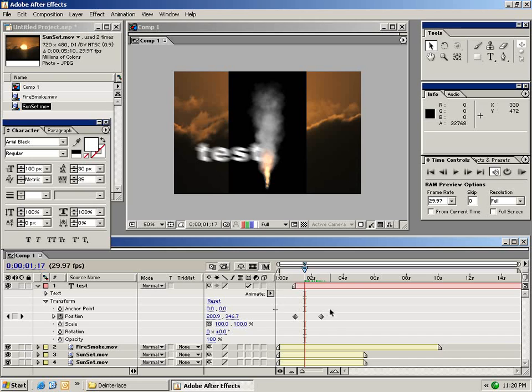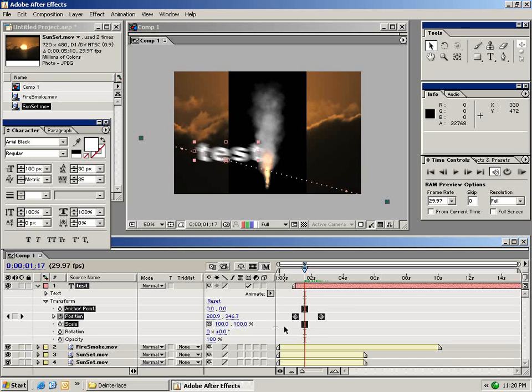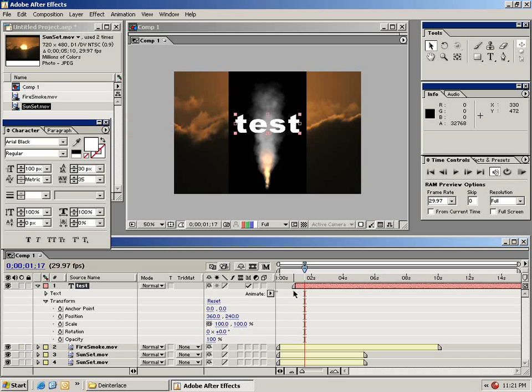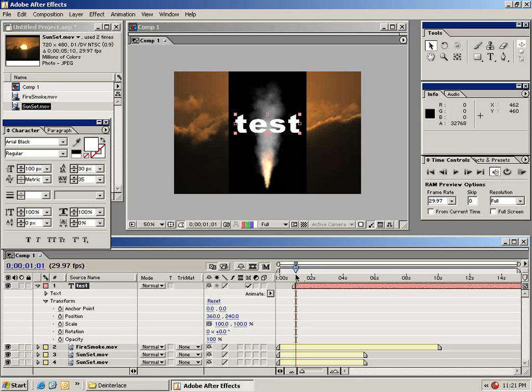Let me go ahead and delete these keyframes by dragging a box around them and selecting delete. And I'm going to go ahead and reset my clip position. I want to show you how to perform a basic fade in. So what I'm going to do is I'm going to go to the beginning of my text clip here and I'm going to turn on the stopwatch for the opacity parameter.